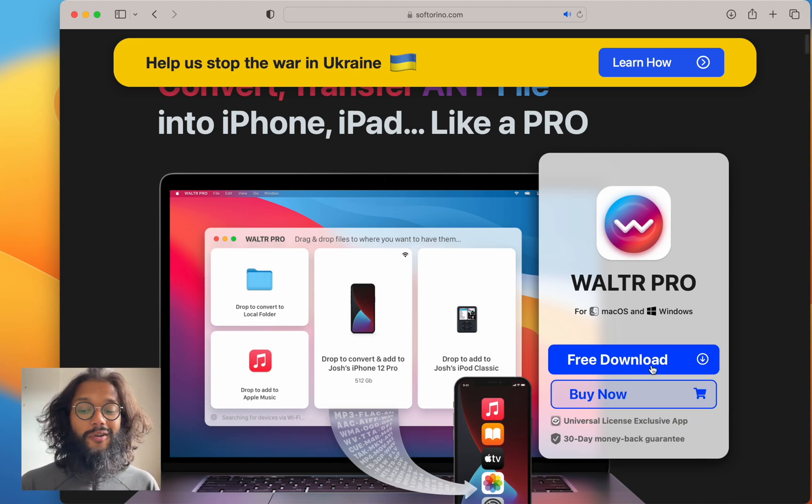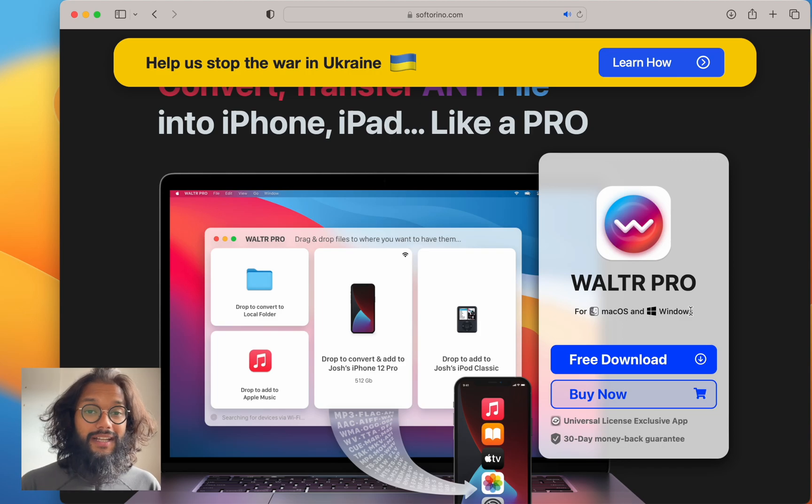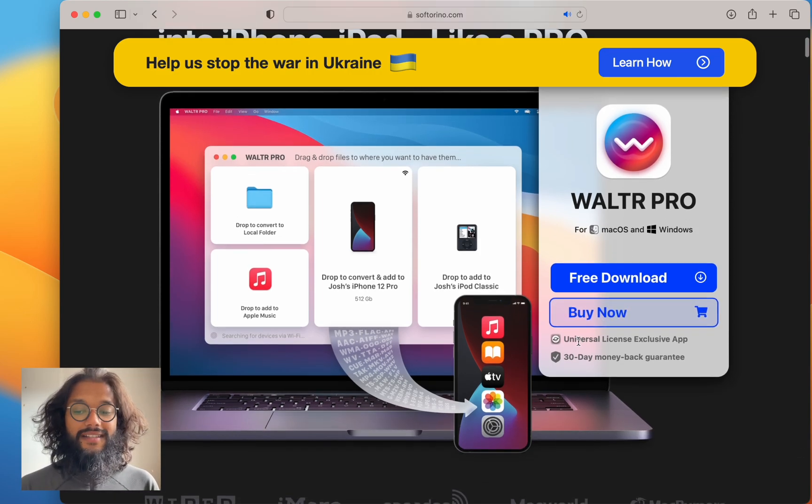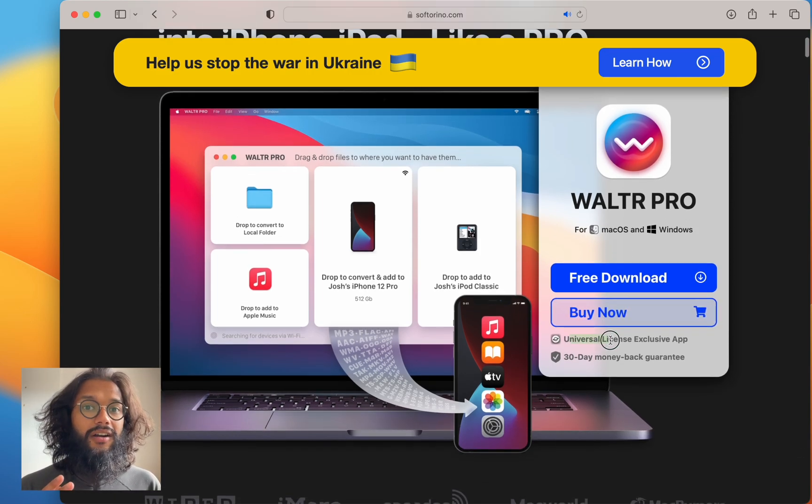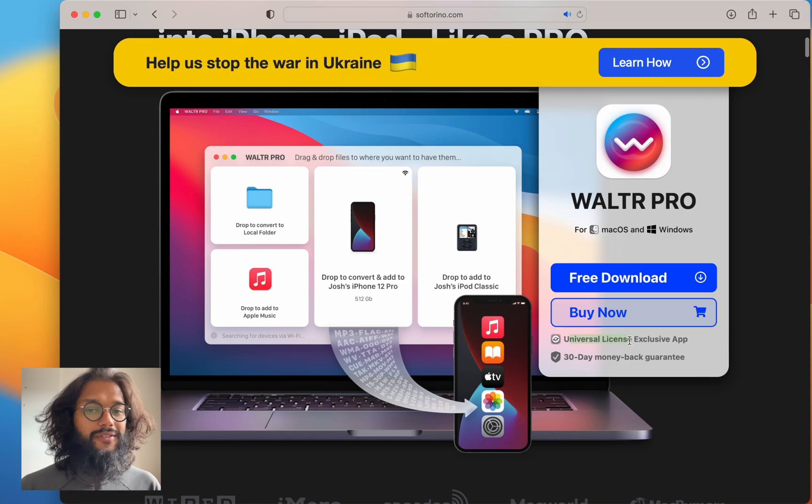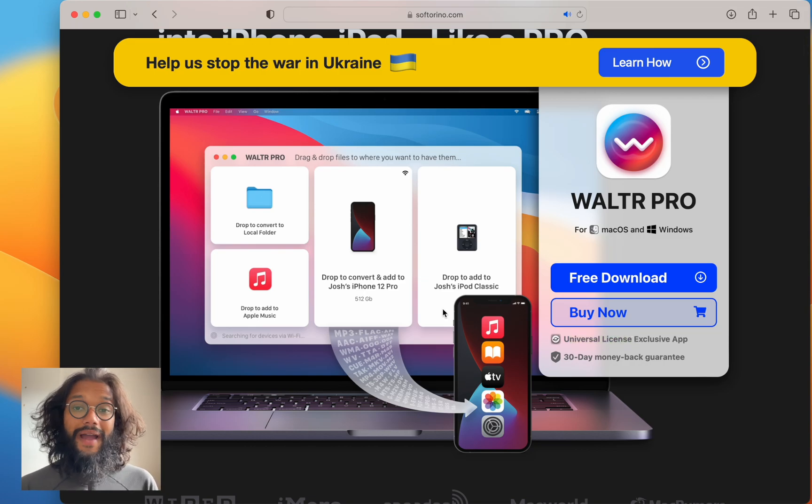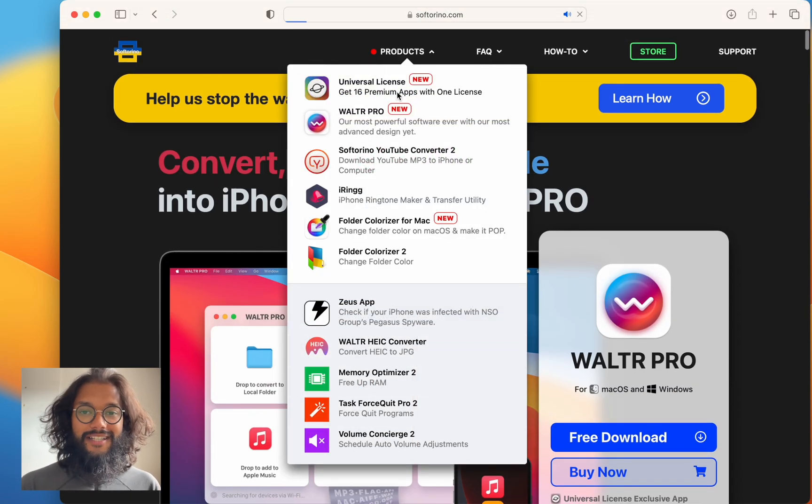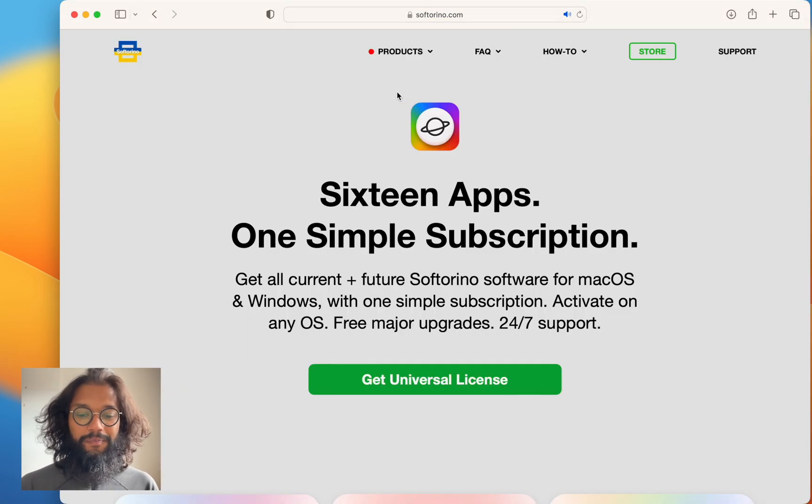Check out all the features, there's so many. But if you really like Walter Pro, you should check out the universal license. There are a bunch of apps available for Mac and Windows. Let's check them out right now.